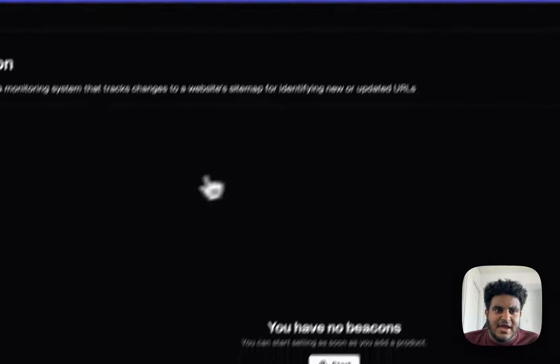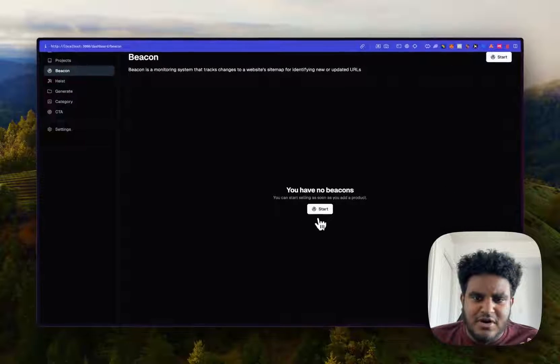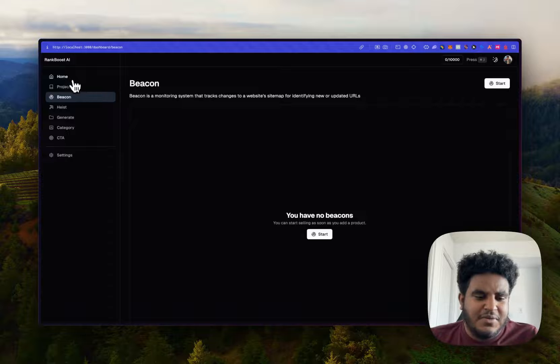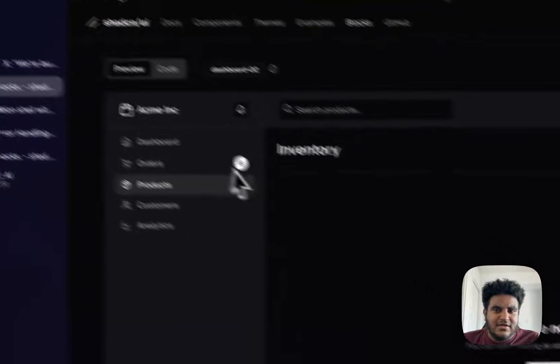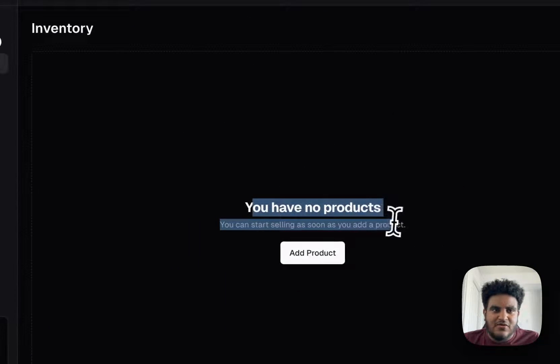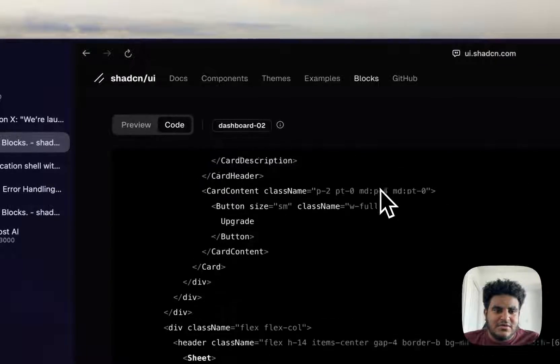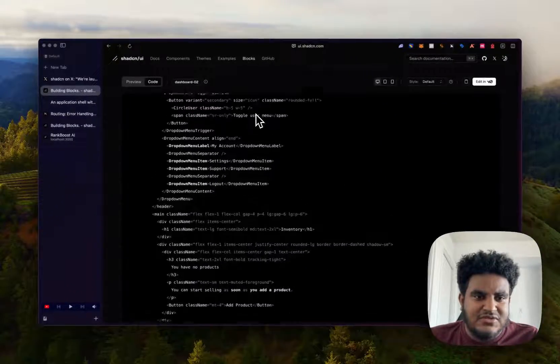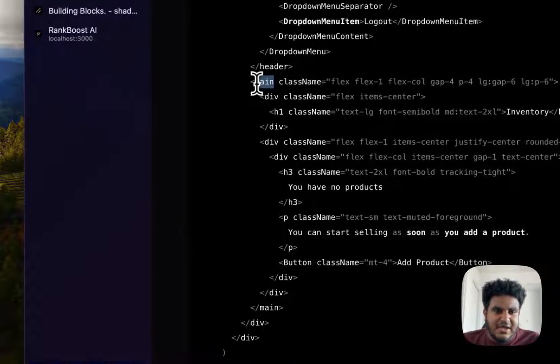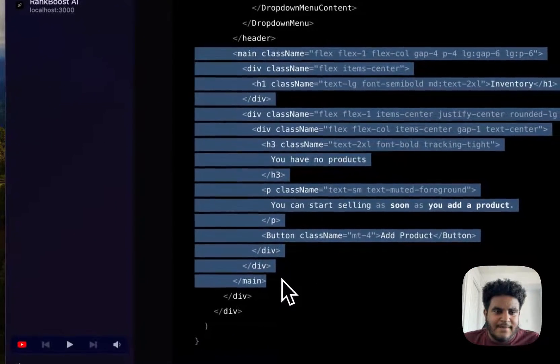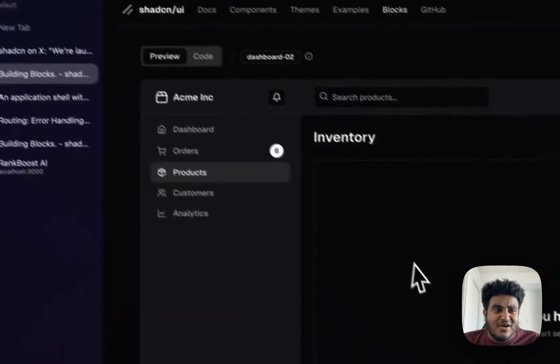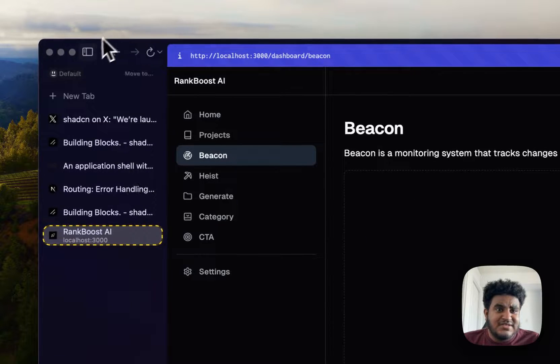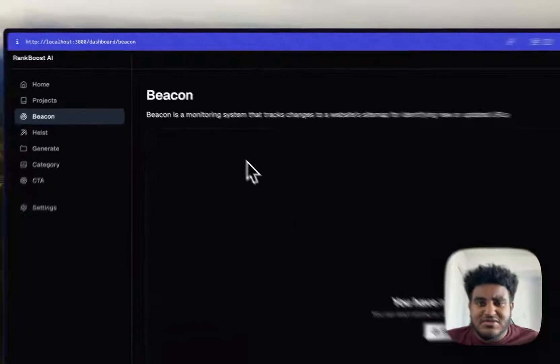You can see here that I'll talk about this project soon, but you can see here I copied this code right here, the one that says you have no product. So all I did is I went to the code and I found where that was and it was right here, this main tag right here. And then I literally just copied the code.